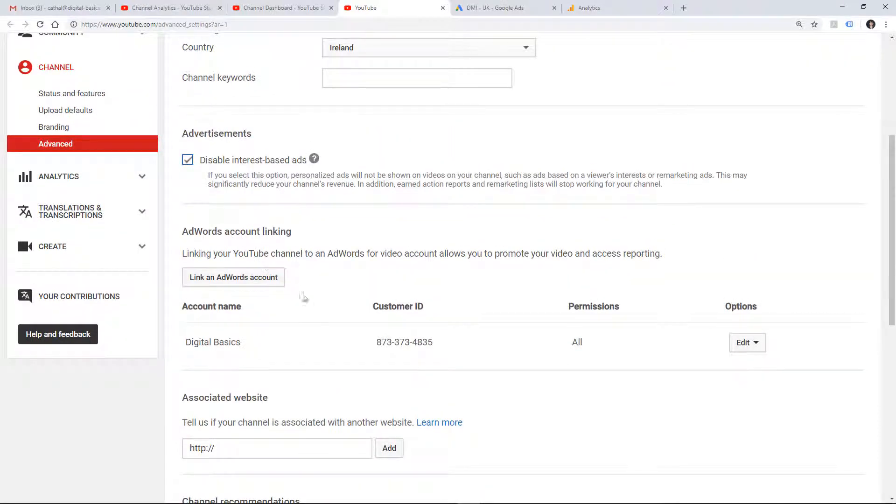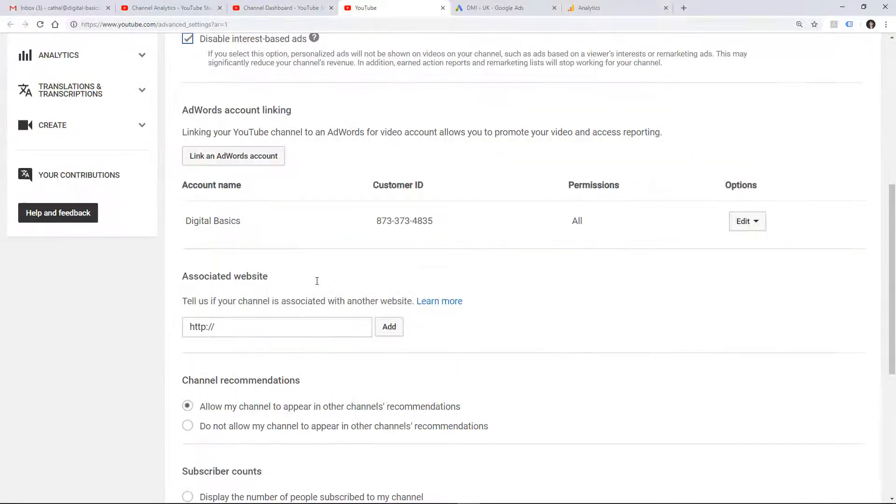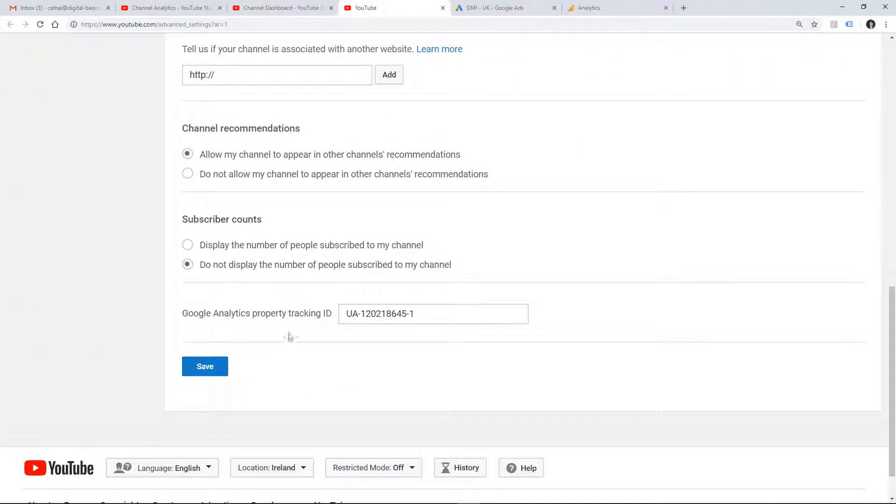And then just below that you can paste in your Google Analytics property tracking ID just to have a deeper integration with your website traffic management and analytics.